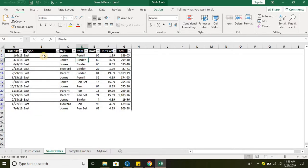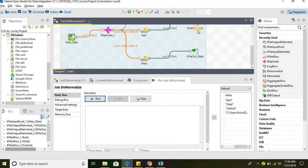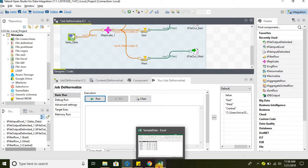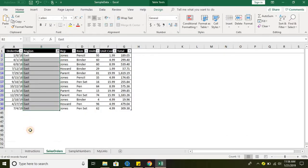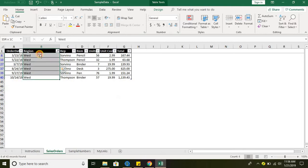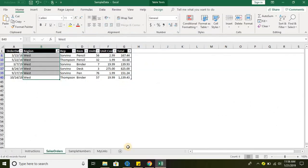The East file should have a total of 13 records going to the East flow. The West flow has six records, so six records will be going to the West flow and it will create a file with those six records.